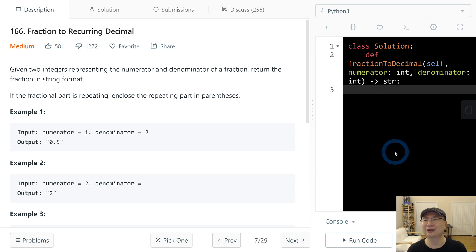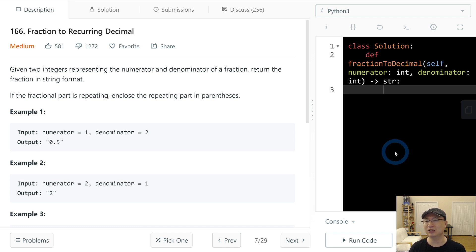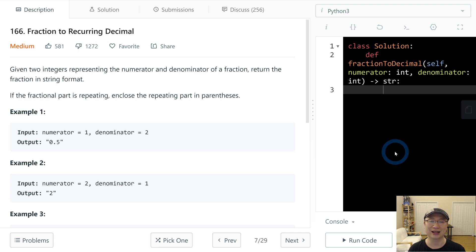Hi, Rikki here. This is LeetCode question number 166, Fraction to Recurring Decimal. This is a medium difficulty question. Let's get into it.